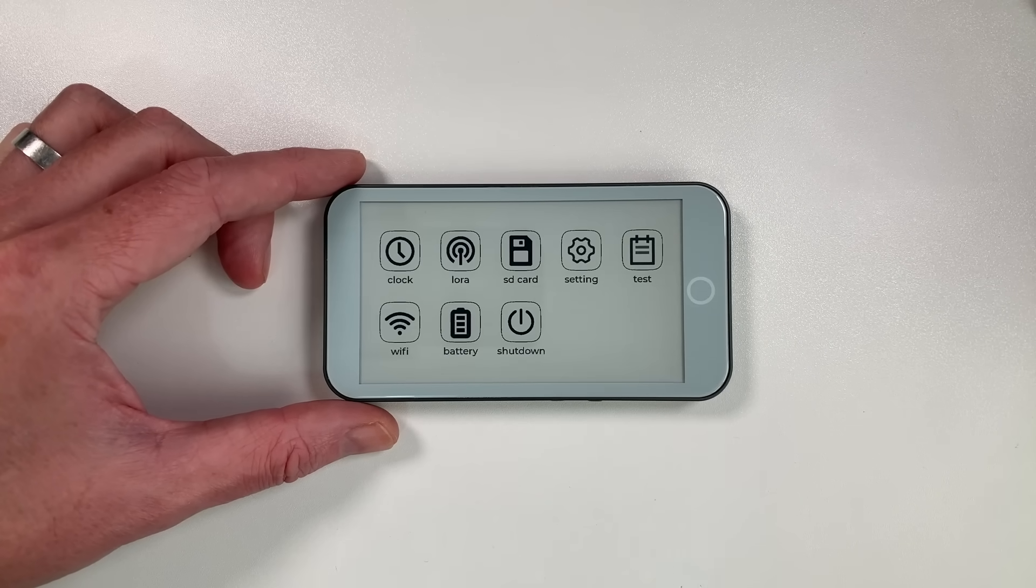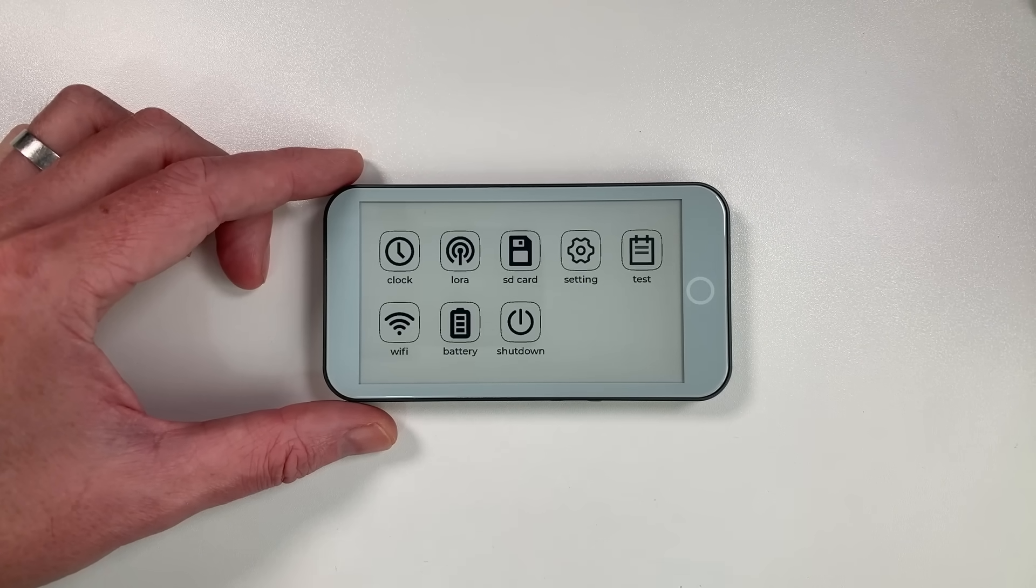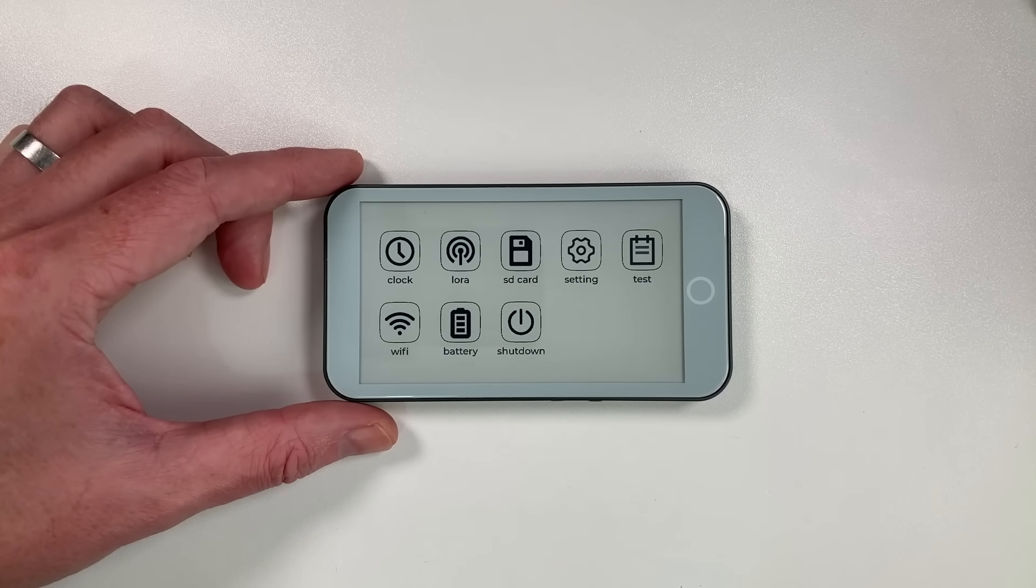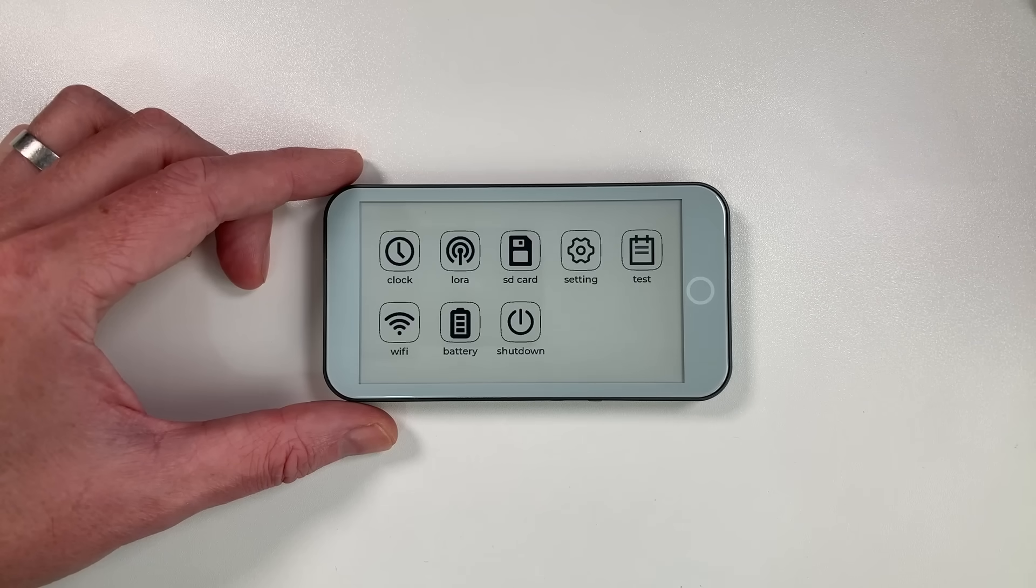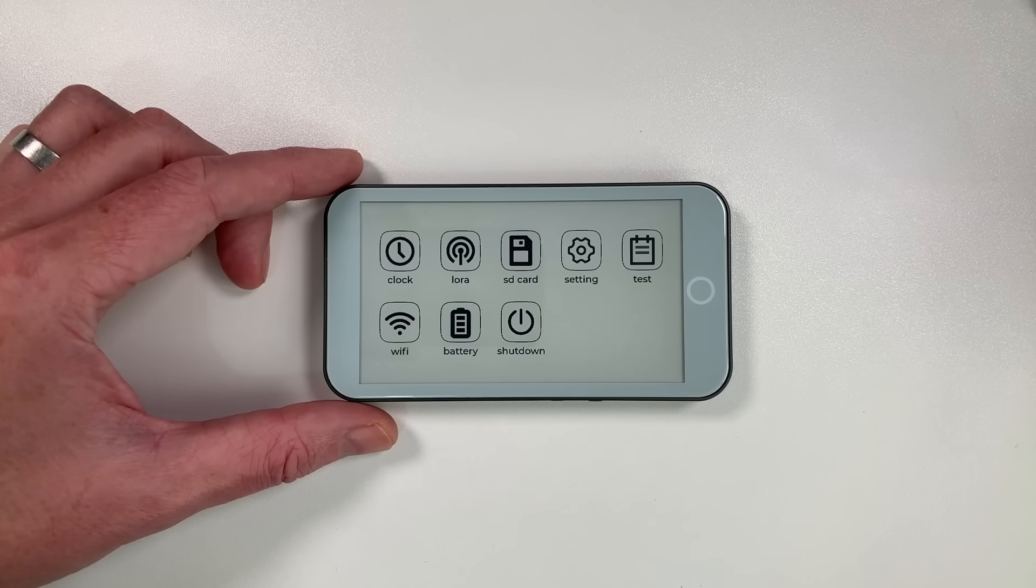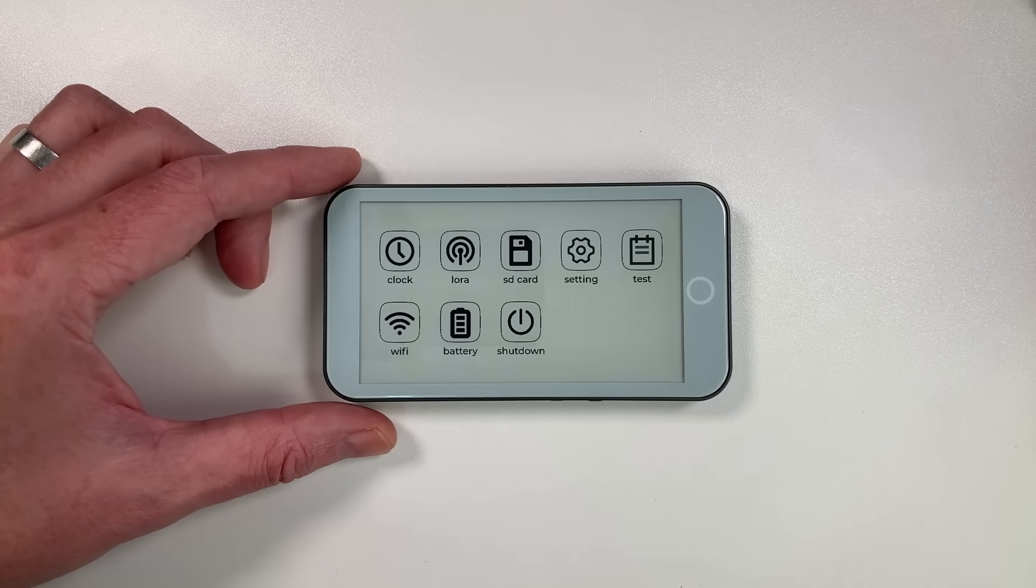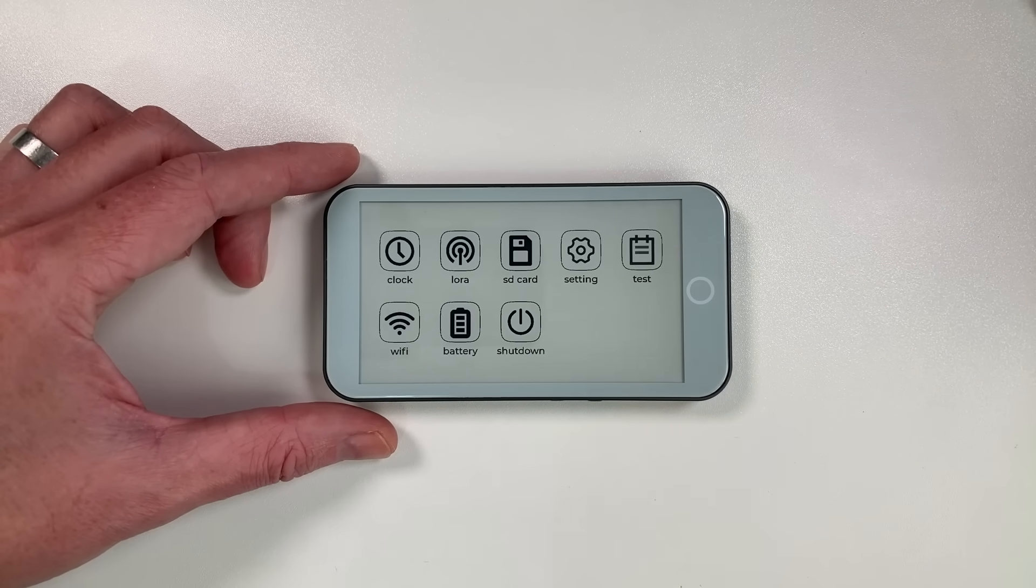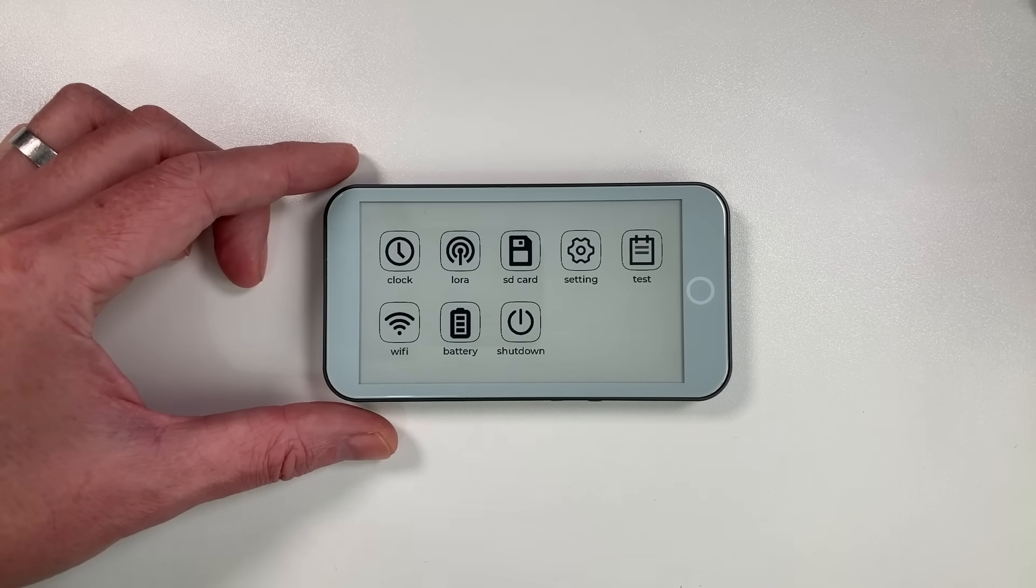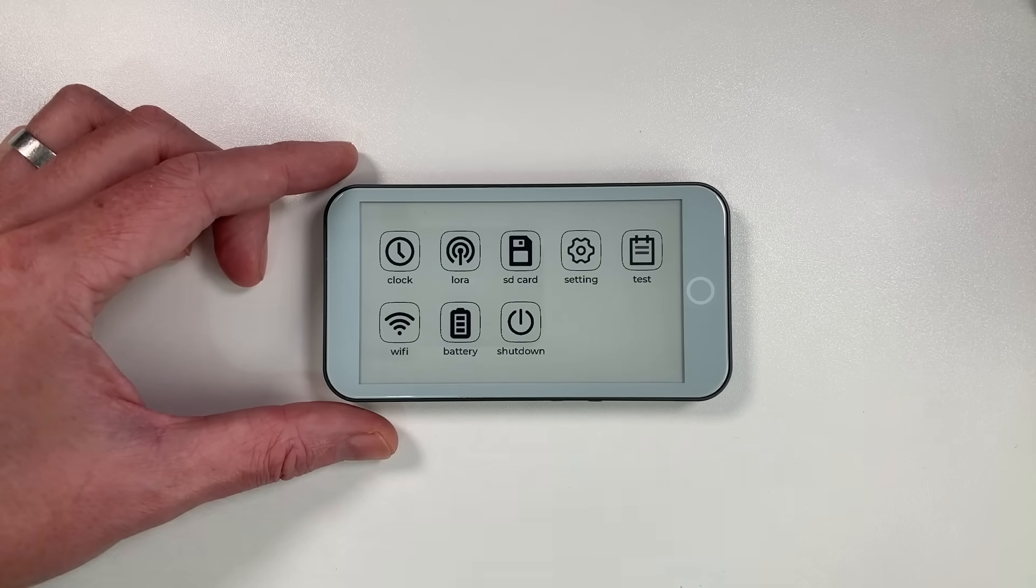Welcome back to the channel guys, hope everyone's doing well. Today we're looking at something quite exciting. This is the Lilligo T5 4.7 S3 Pro e-paper. Well, I think we're just going to call it the T5 S3 Pro for now.